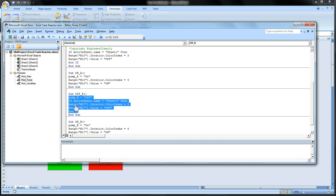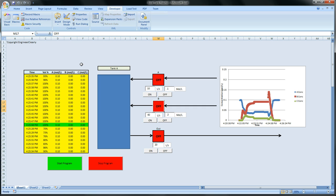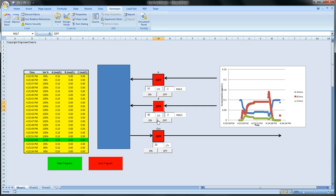So range M17, that just says cell M17. Interior color equals 3. That just means it turns red. And the value of it is off. So the characters inside of it is off. And that's what we see. You see cell M17 turn red and say off when we turn it on and off.